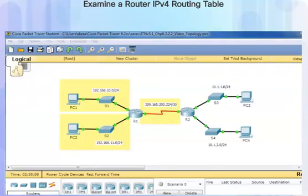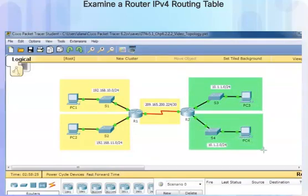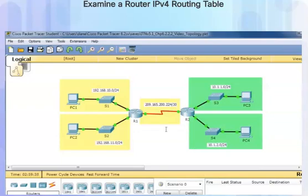R1 also knows about two remote networks that it learned about from router R2. The two remote networks are the 10.1.1.0 network and the 10.1.2.0 network. For R1, the next hop router is R2, located at 209.165.200.226.